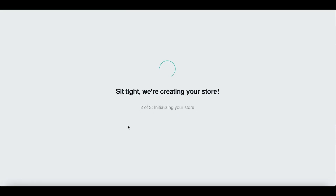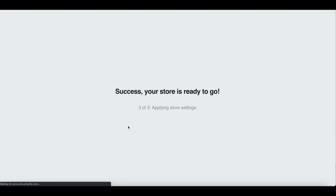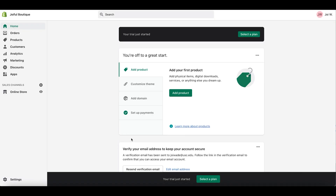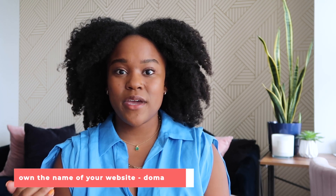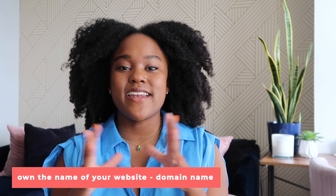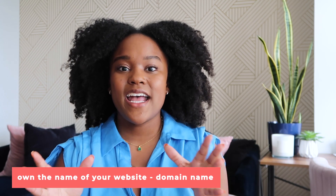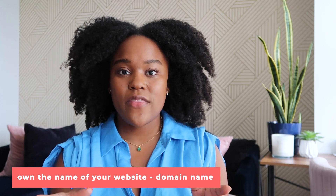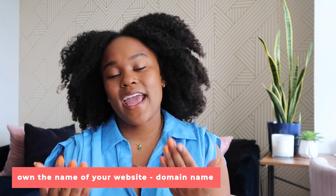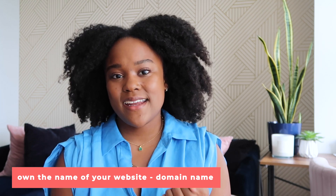Once you enter all of your information like your name, email, and your store name, you will get access to the Shopify dashboard, which is the back end of your store where you can make all of your edits and changes. The first thing I like to do when I start a new site is make sure that I own the name of the site that I want to work with — that is called buying a domain name.